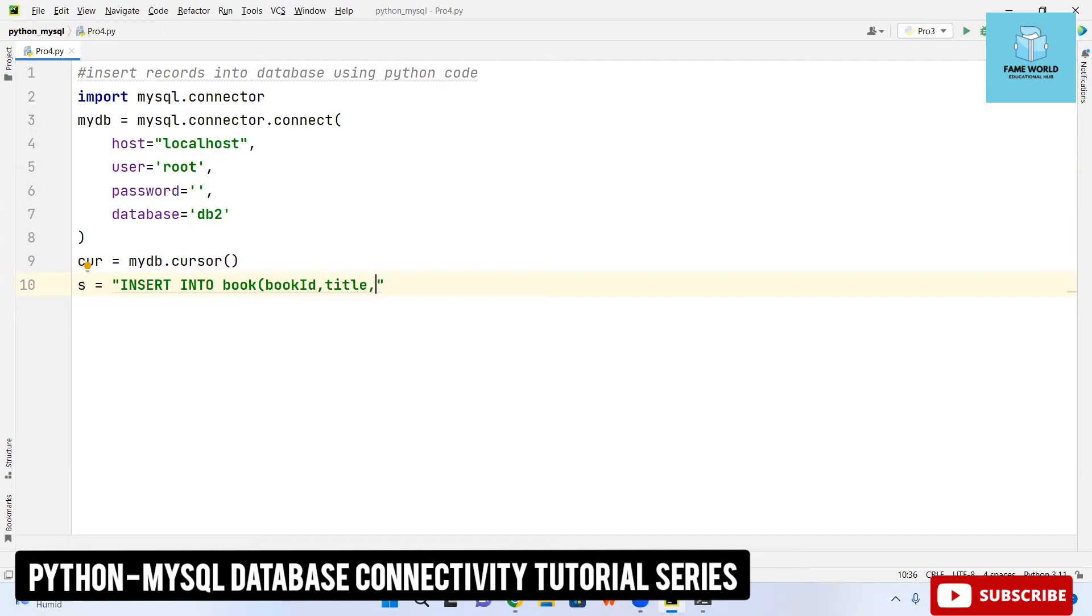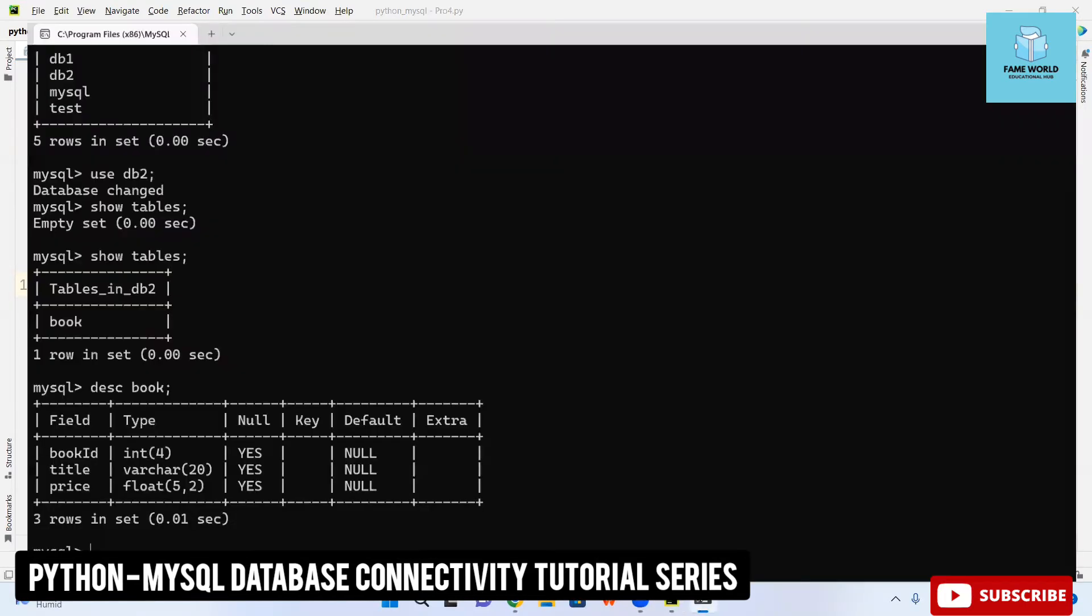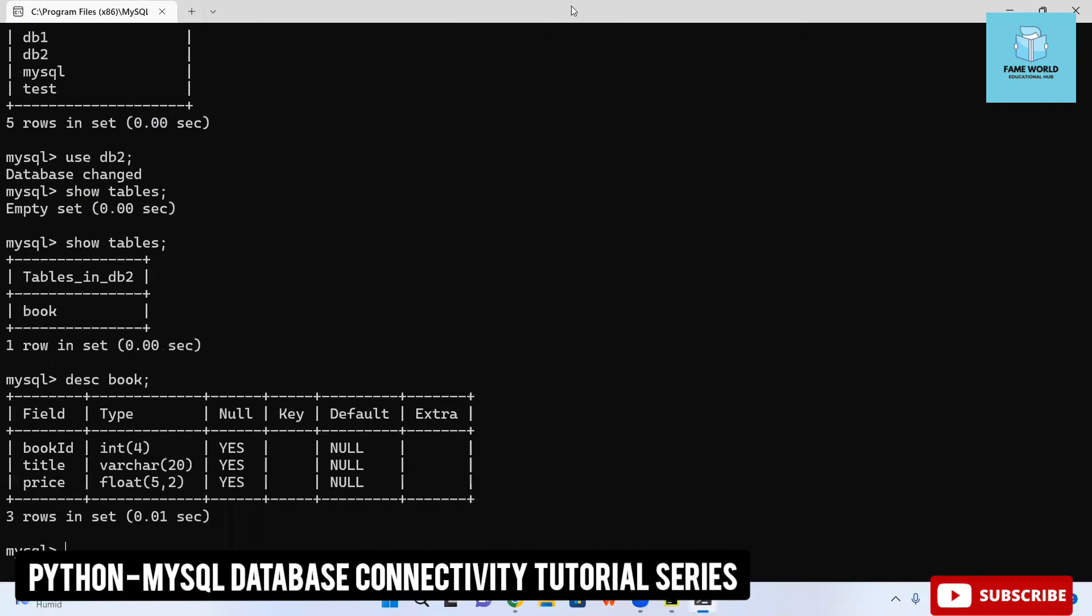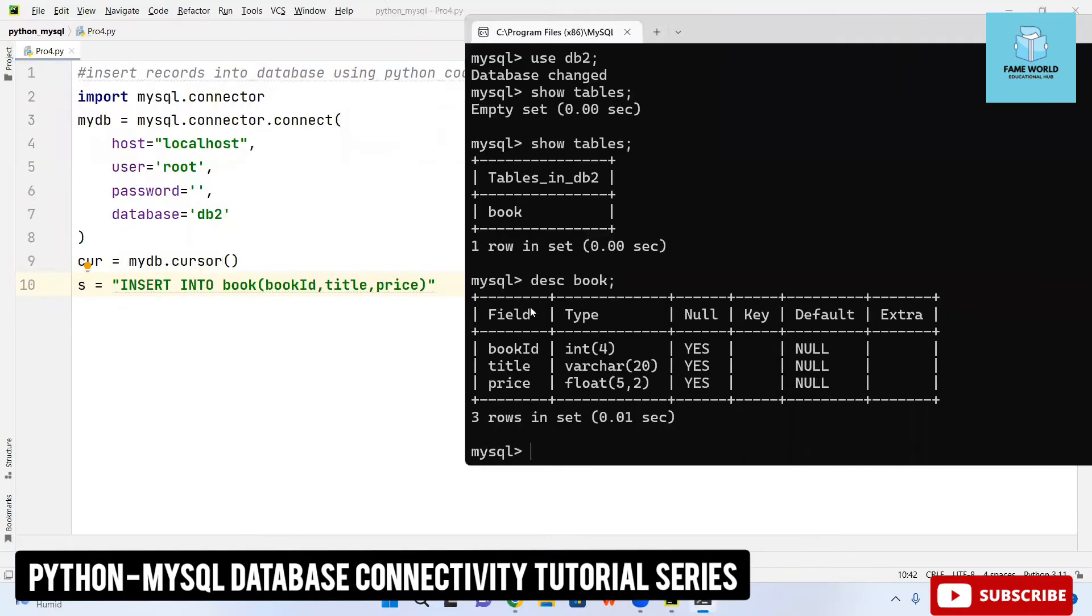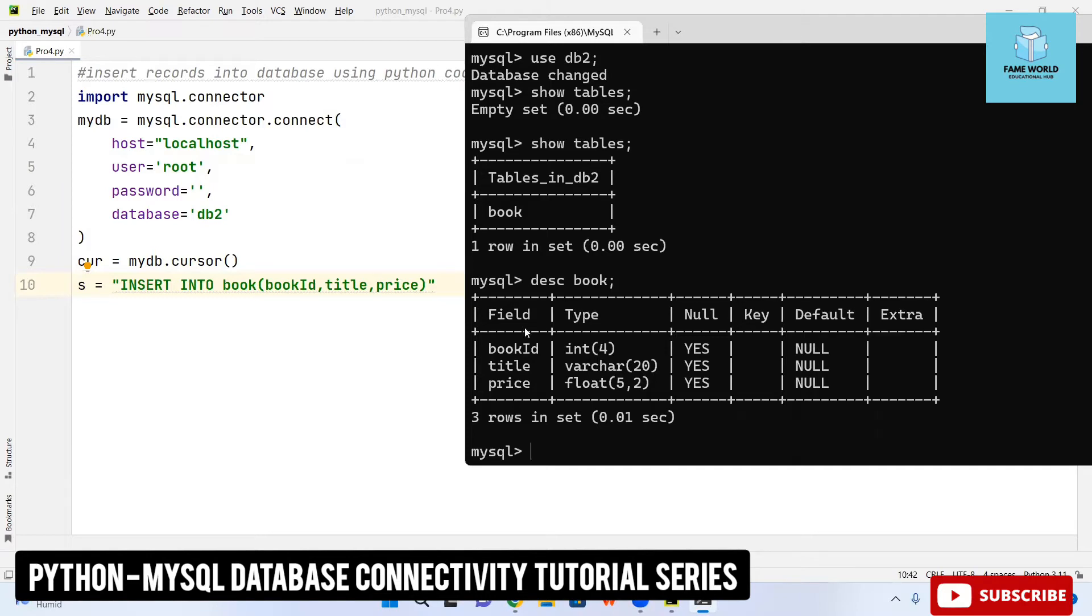Let me show you this on the mysql. You can see in the table db2, we are having the table book. In the book table description field is book id capital, title and price all in small, the same we have written here.